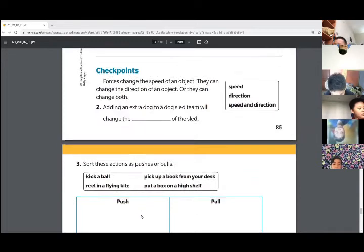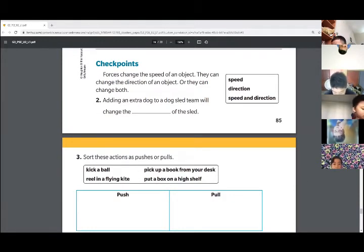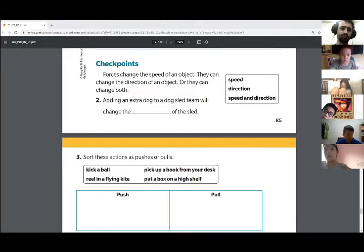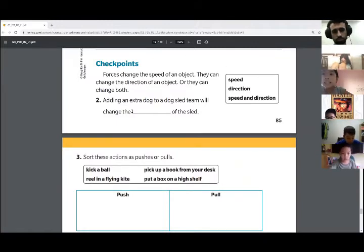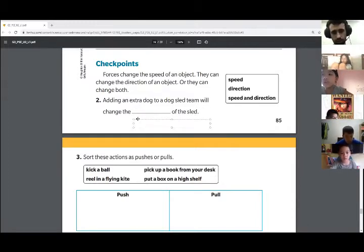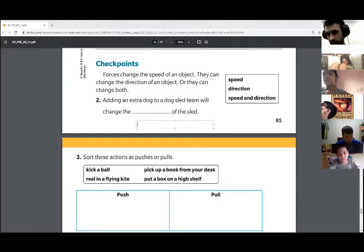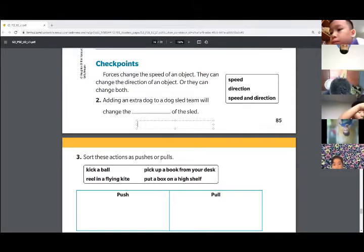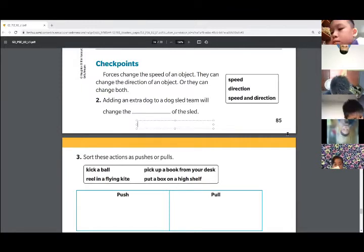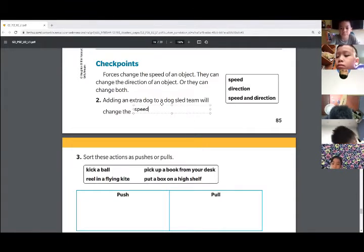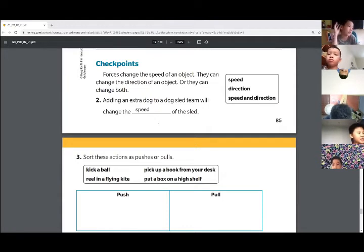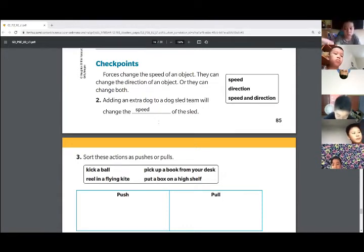Number two — can someone fill in the blank and read the sentence? Twian, can you read the sentence and fill in the blank? Adding an extra dog to the dog's team will change the speed and direction. Do you guys think it's speed and direction? Okay guys, it's just going to be the speed. Remember, to change direction the dogs would have to change direction, but if we add an extra dog we will go faster.